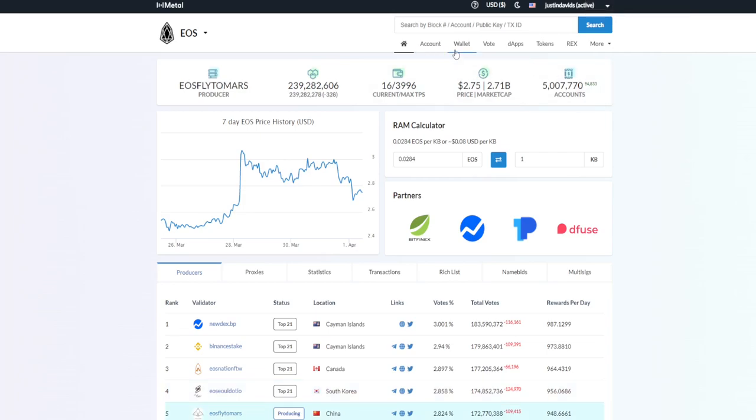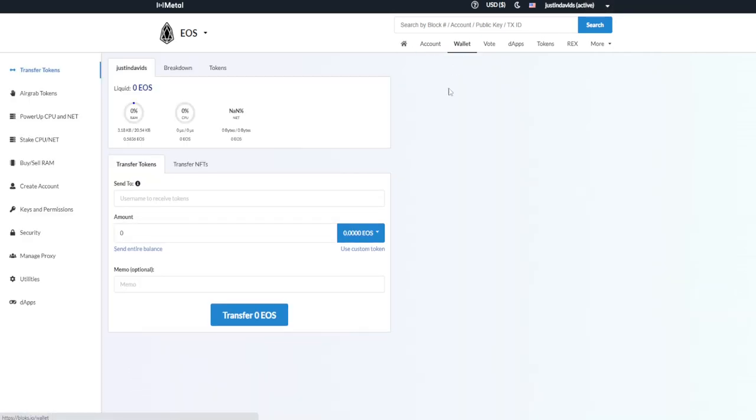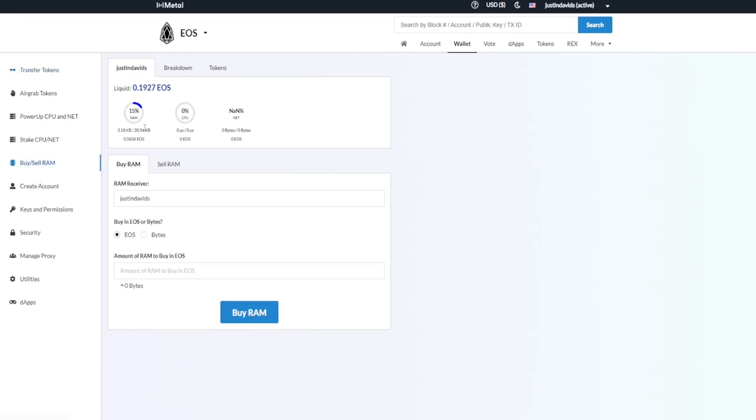Over here as well, you go to wallet and connect your wallet to here. My wallet's already connected. As you can see, this is Justin Davids. And then you need to buy RAM. You go click buy RAM.